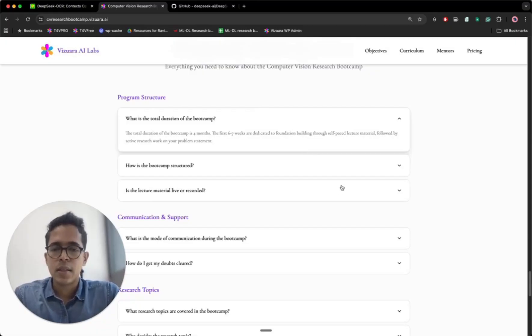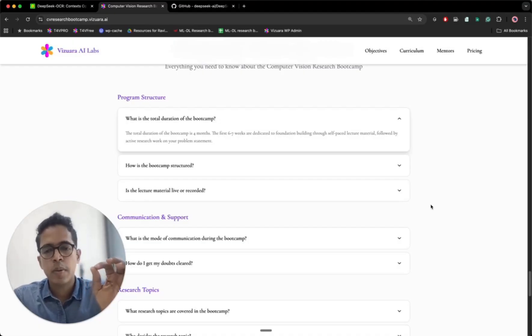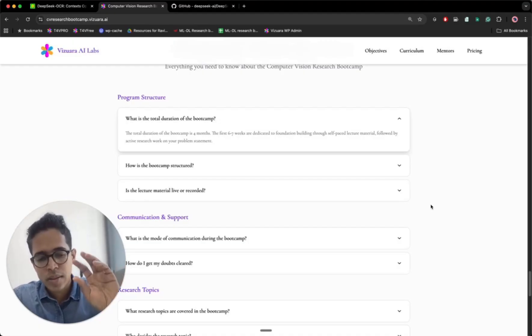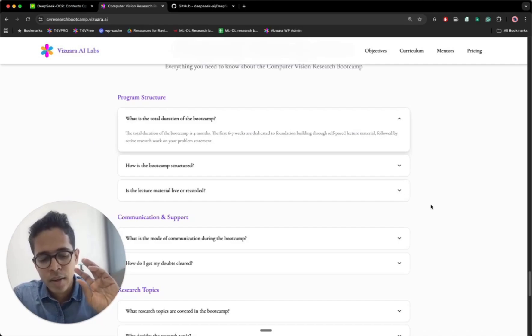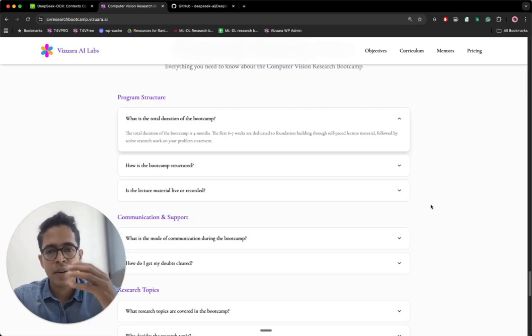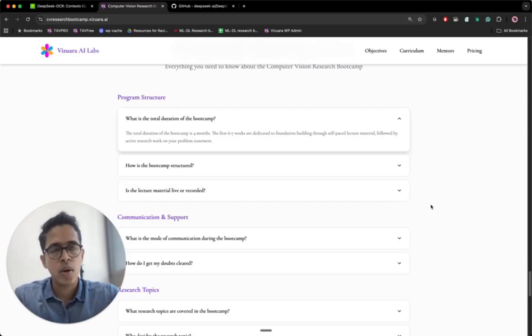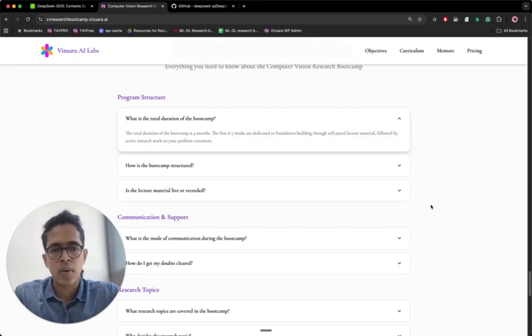Usually the research problem statement is decided somewhat in the first week itself, not the specific problem statement but the broader level. What is the general area of your research, that we will be deciding in the first week. If you don't know what you want to work on, don't worry, we can figure it out. We can help you with that.